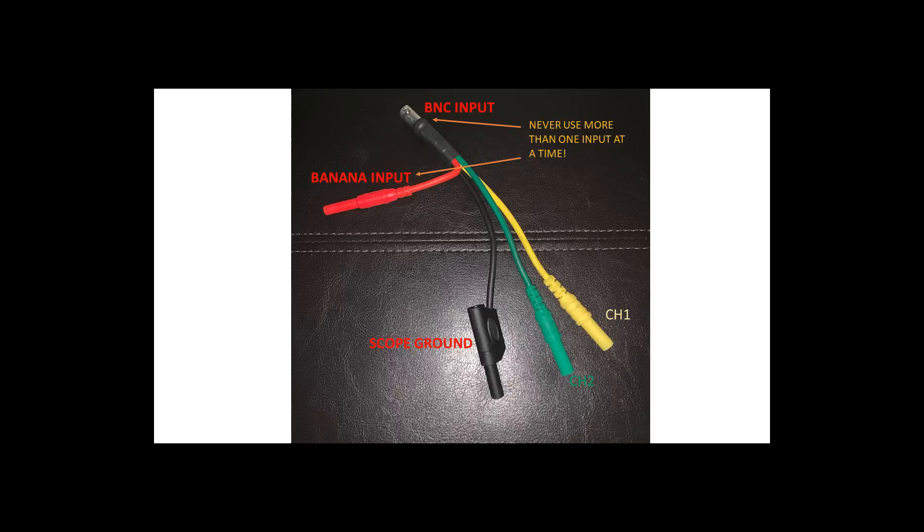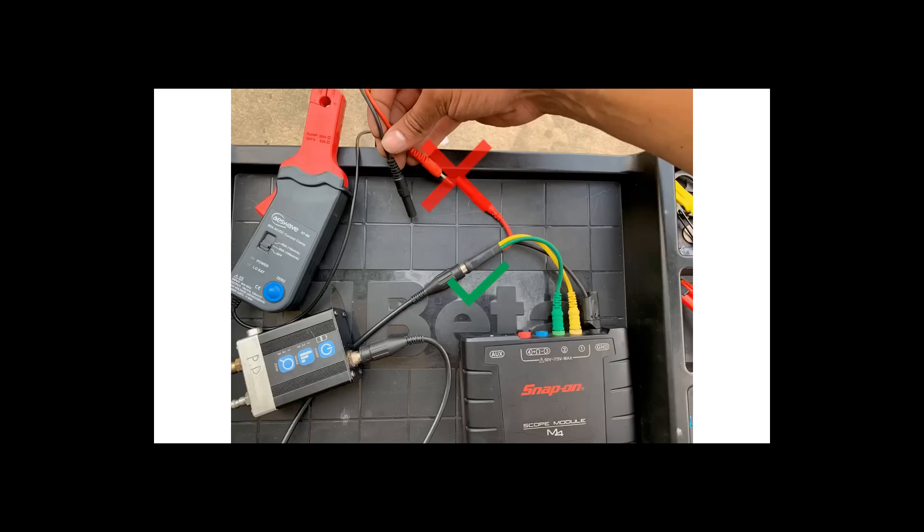The most important thing to take away from this is to please never, ever use two probes or inputs on this adapter at once. Meaning you don't want to hook up a BNC amp clamp and then a banana lead amp clamp on the red lead at the same time. That could potentially lead to scope damage or probe damage or both.